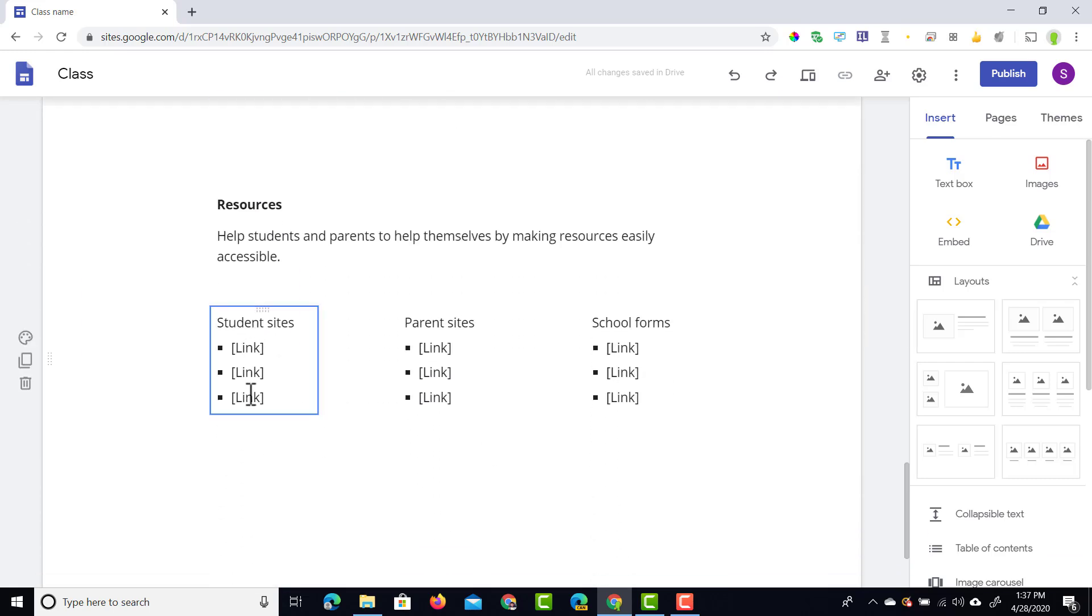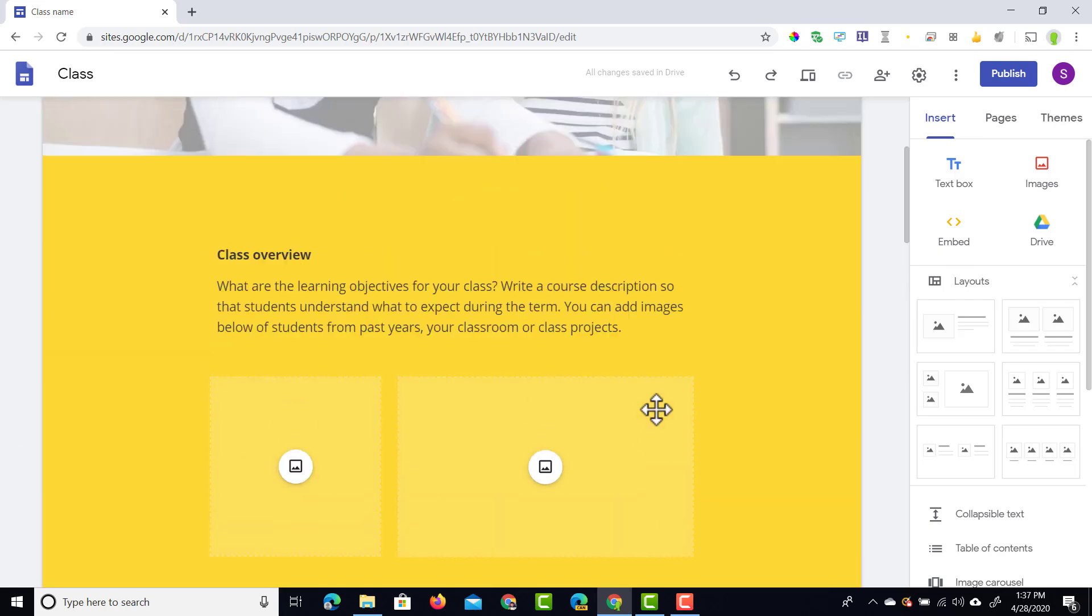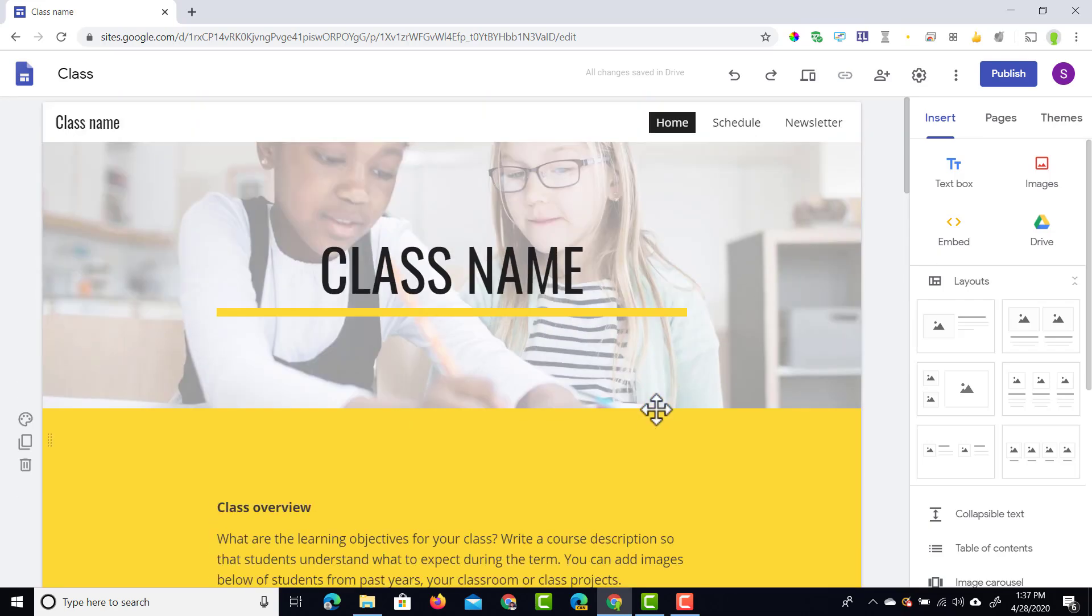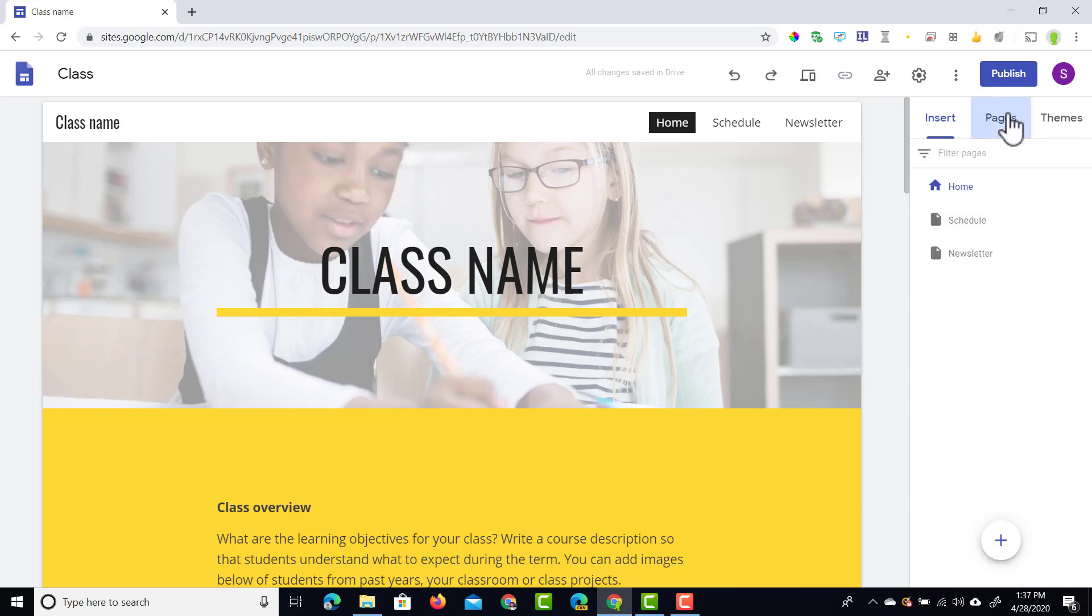You can see we can even link out to student sites, parent sites, school forms that give you a scaffolding of how you can build up your website. In addition to that, in the pages we already have a number of pages there ready for us to get started.